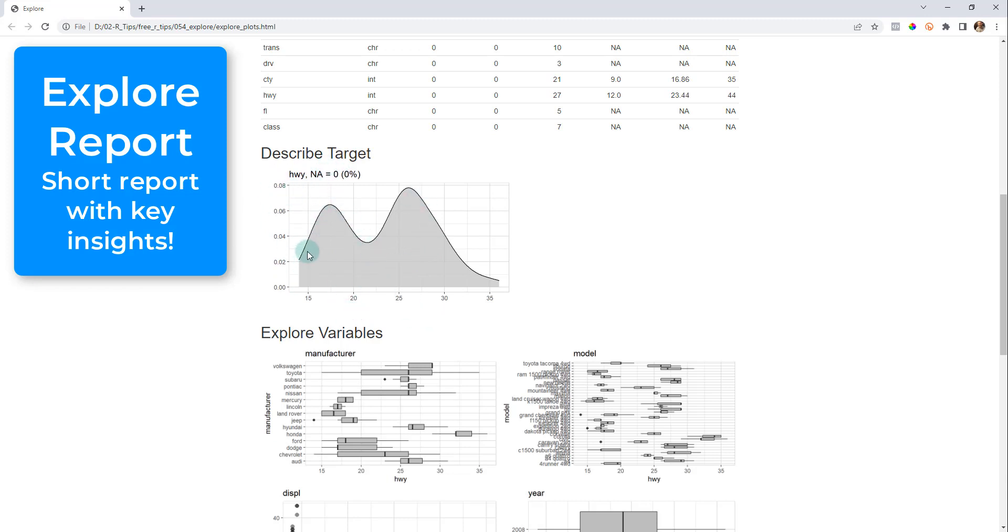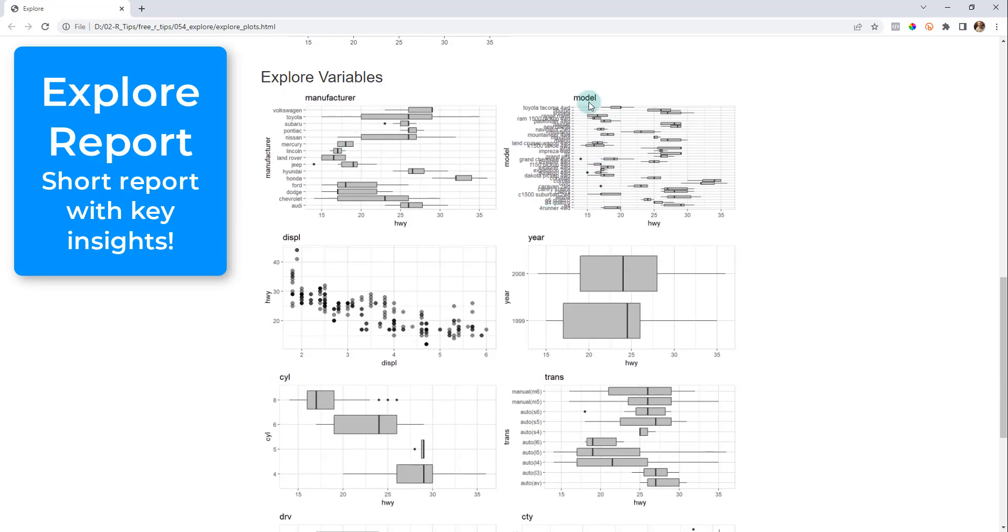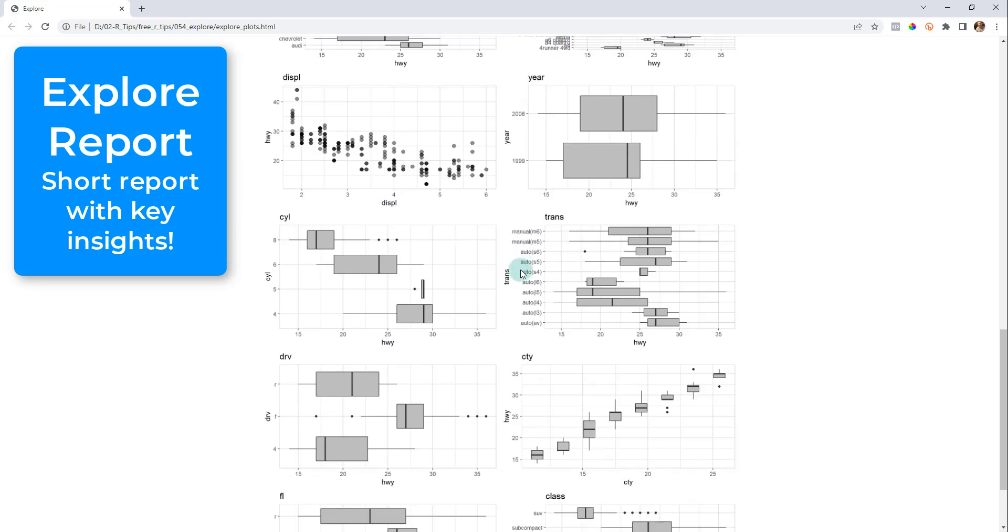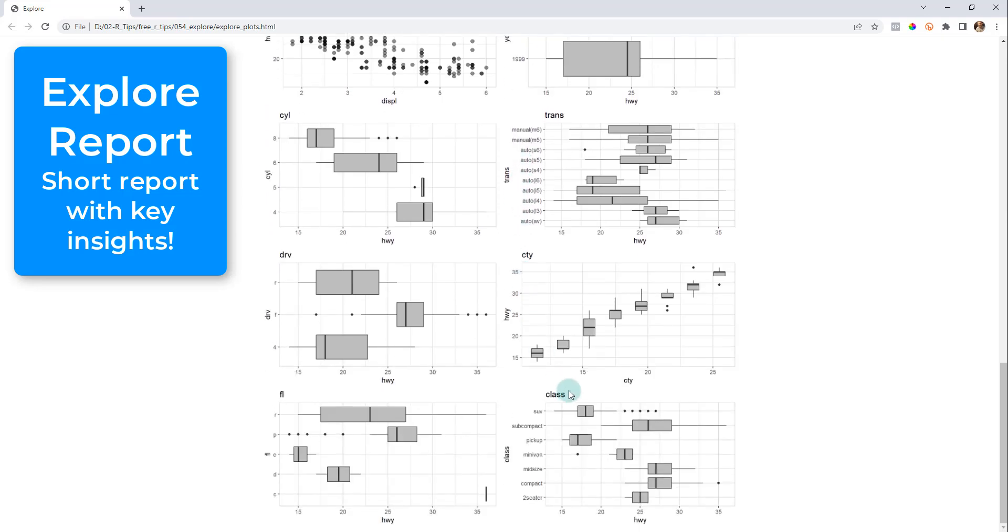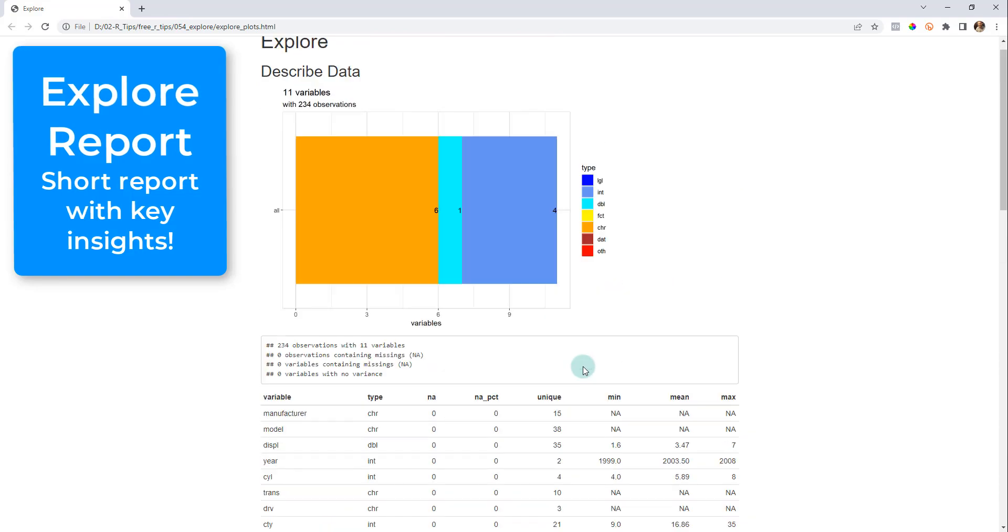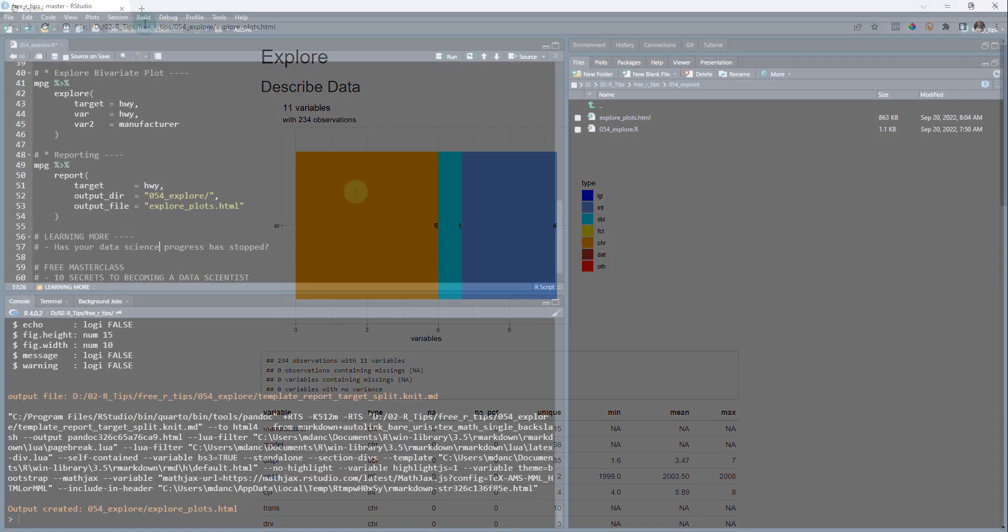So this is kind of a bimodal distribution for my highway. And you can see kind of, there's two different like big lumps in here. So vehicles either tend to be lower and highway fuel economy or higher and highway fuel economy, exploring all of the different variables and you get this in a nice convenient report.